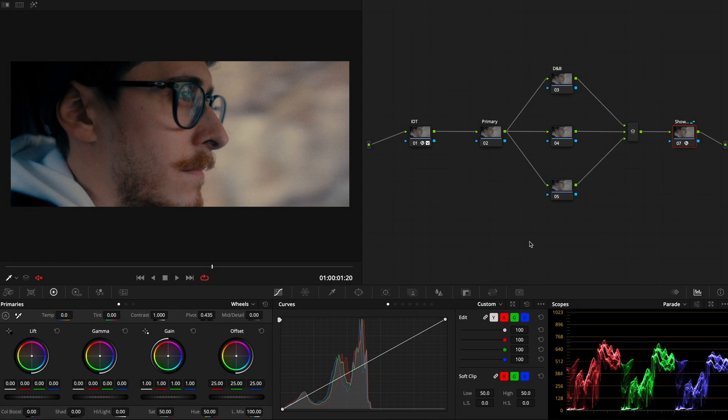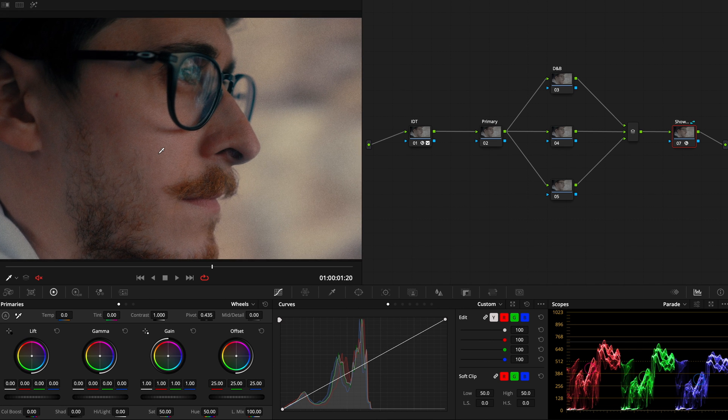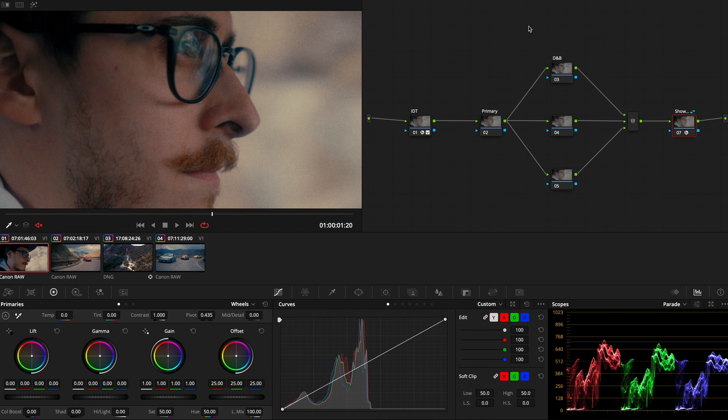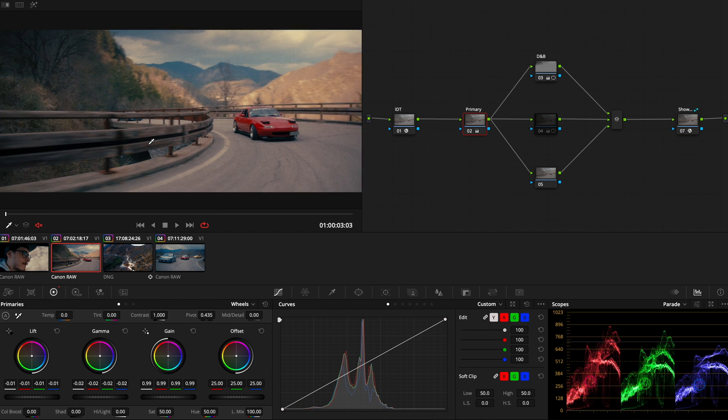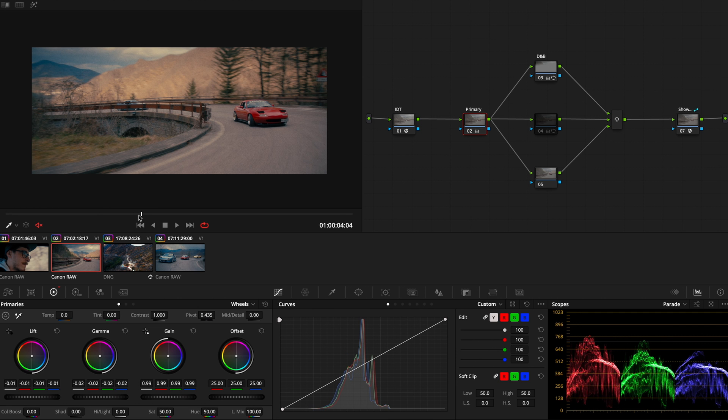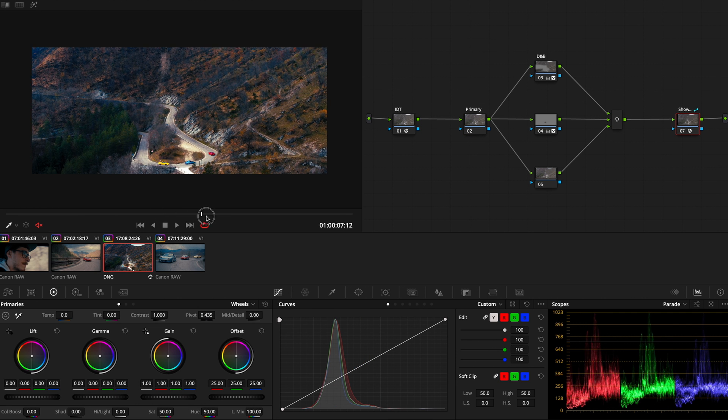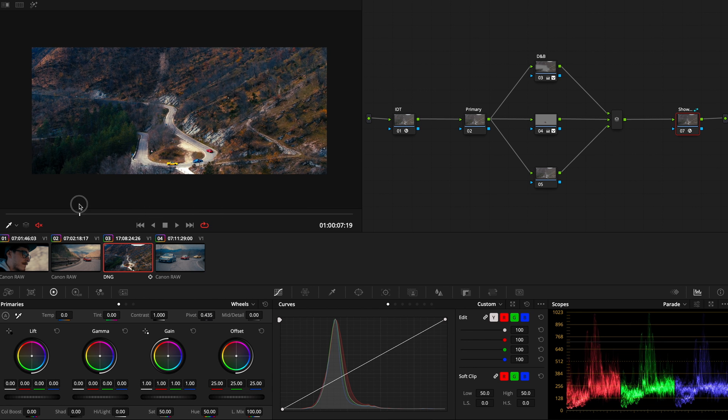So guys, here we are inside DaVinci Resolve. Today we're going to work with some clips from a project we are shooting for Fred Perry. I just took a few clips from the official timeline, different camera angles, different shots from different cameras, even a DJI Inspire 2 drone footage.